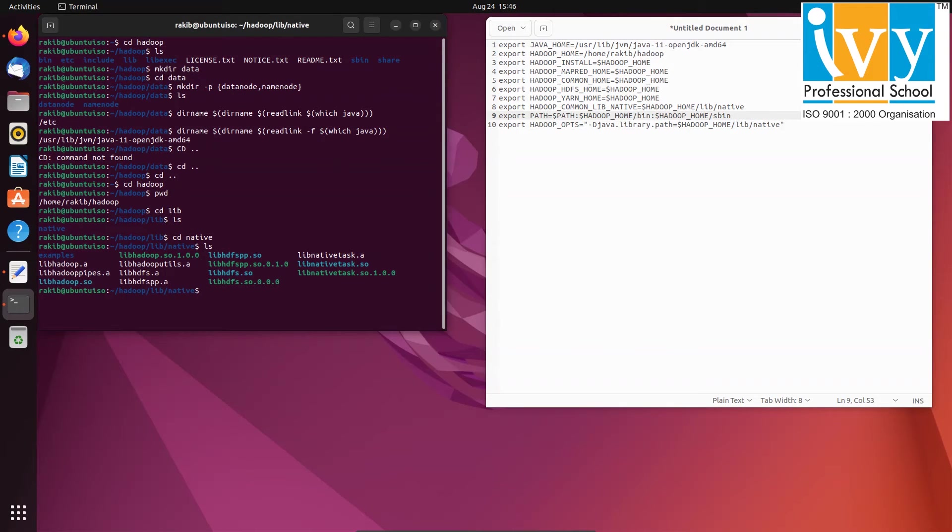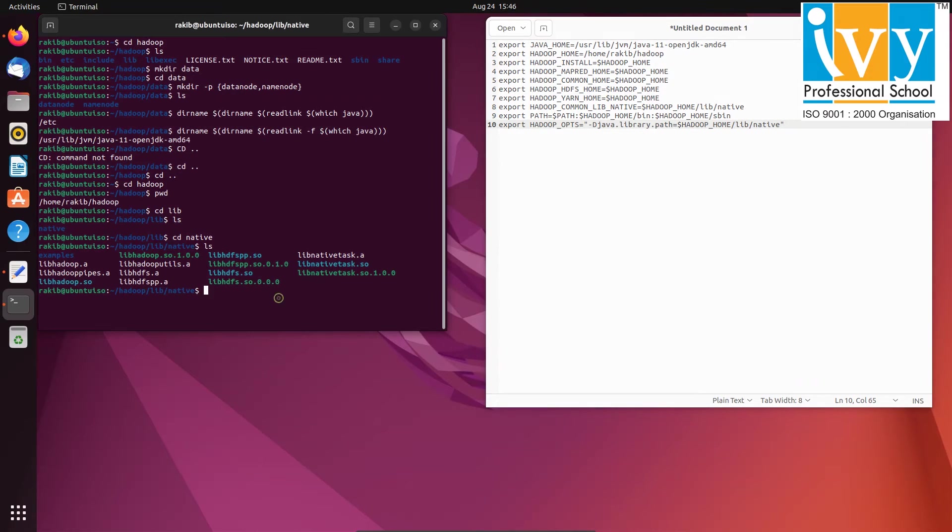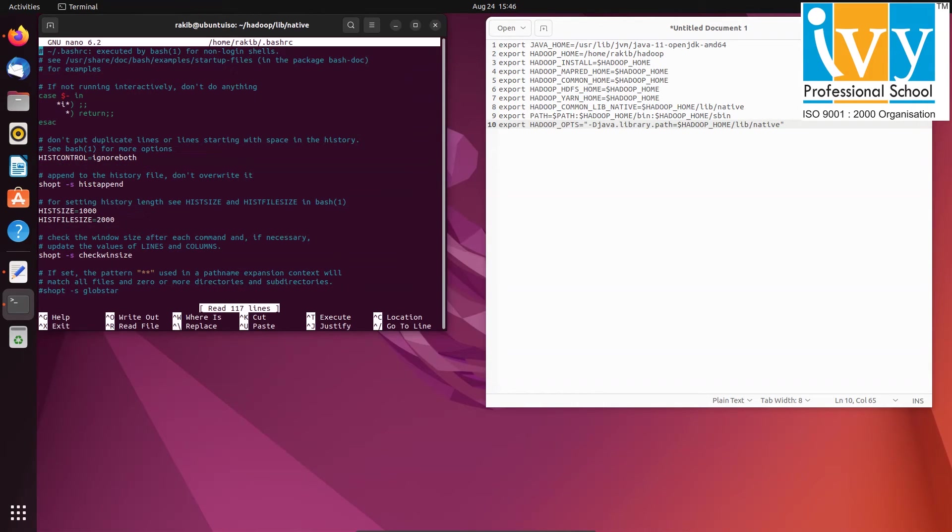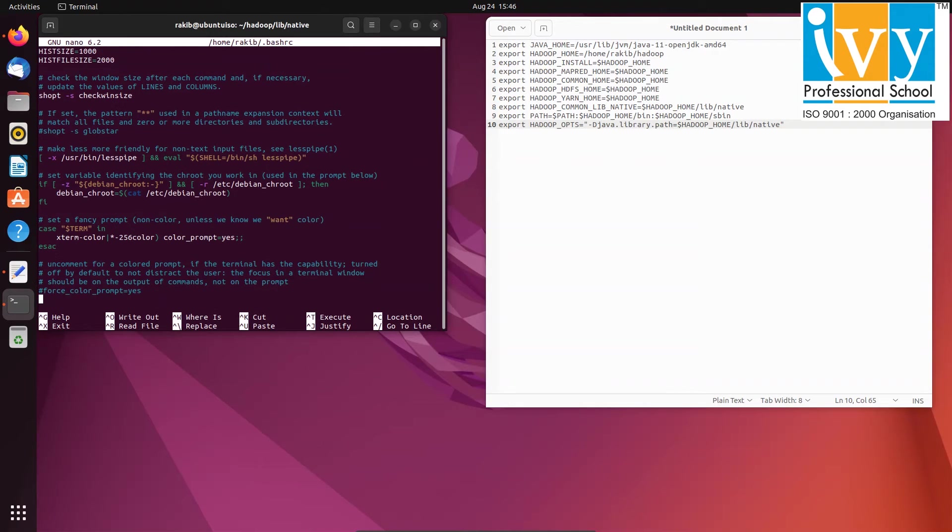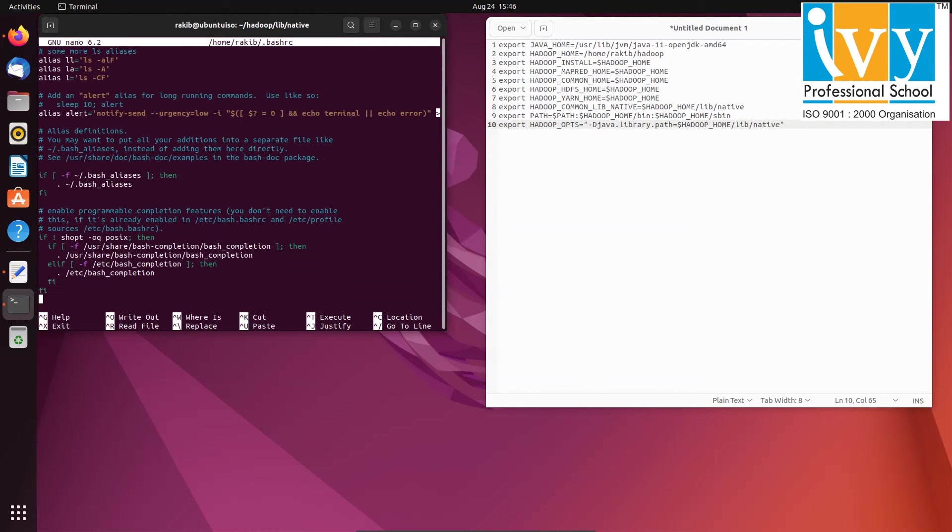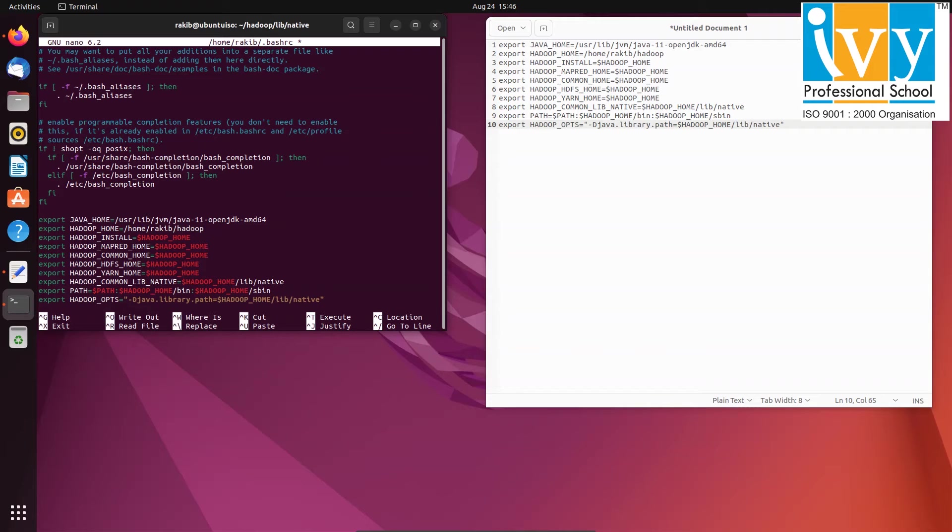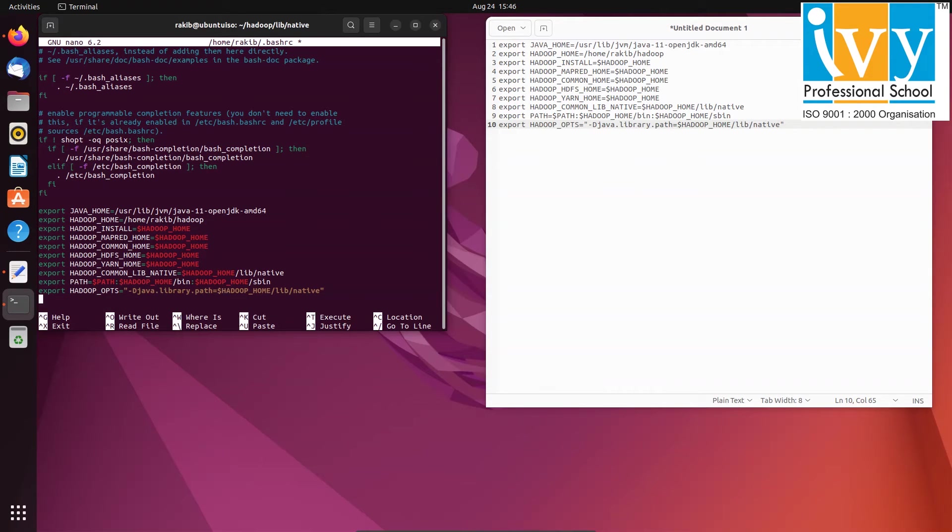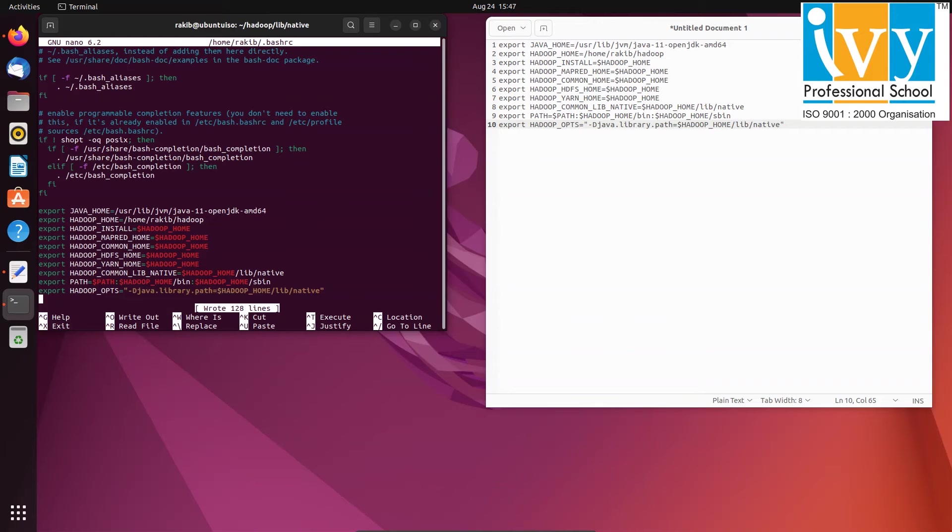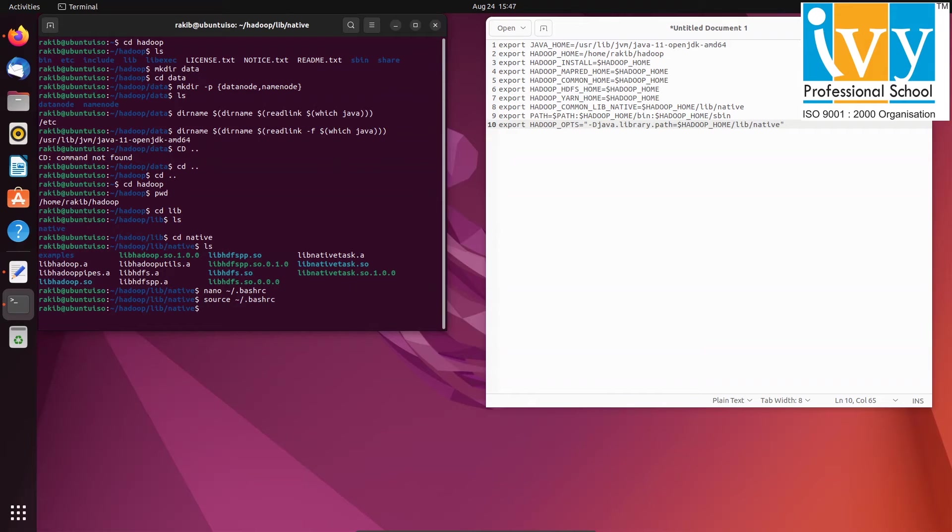Now copy all these commands and go to terminal and type nano space tilde backslash dot bashrc to open the file for editing. Scroll down at the bottom using down arrow key and paste the copied commands. Save the file by pressing control o then enter and exit using control x. To execute the commands, type source space tilde backslash dot bashrc. If nothing is displayed, it means the commands run successfully.